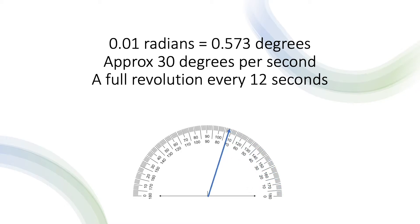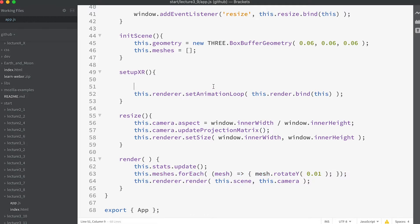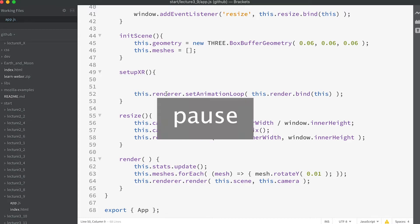So the meshes will rotate 30 degrees per second, or 12 seconds for a full revolution. It's a super simple template. What we need to do is add some code to the setupXR method. Find the method in the code and add the code you need to enable XR. I'm not going to tell you yet — pause the video and give it a try.